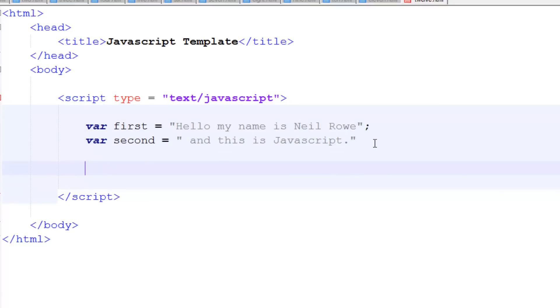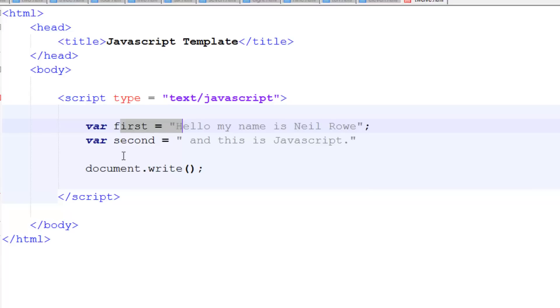So now what we're going to do is document.write, and what we want to write is both of these together so it will show the first one with a space and the second one. So for this, all we have to do is first plus second.